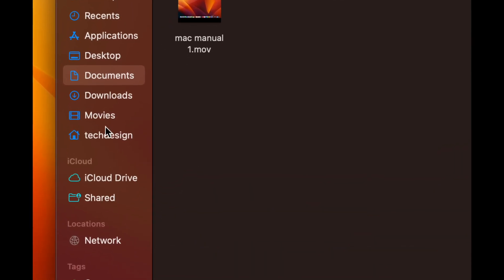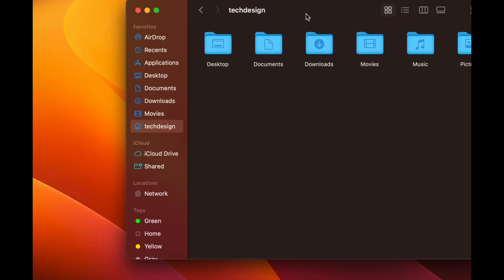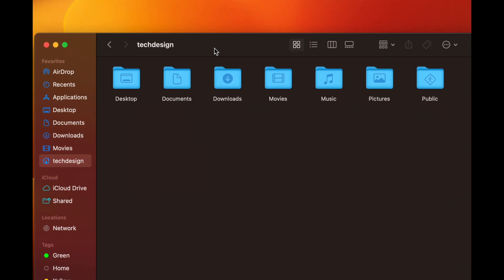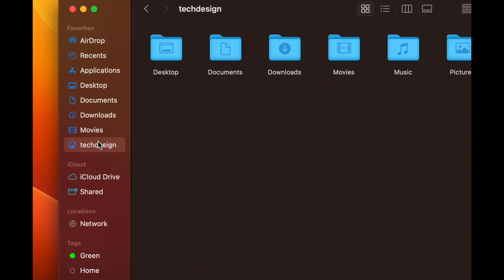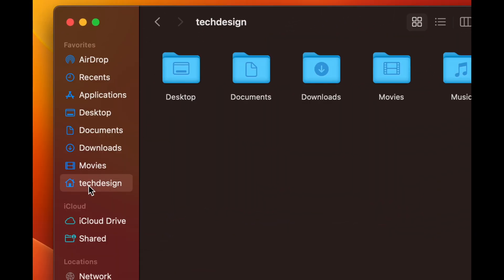What we just did was add the Home folder into our Favorites so we can see it in our sidebar. Click on it and you can see everything on your Mac — Desktop, Documents, Downloads, Movies, Music, Pictures, Public — all your main folders are right there.